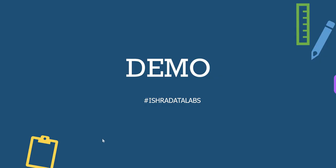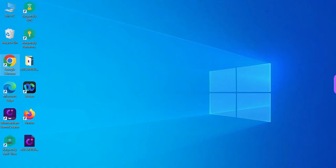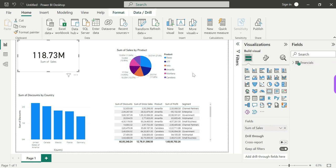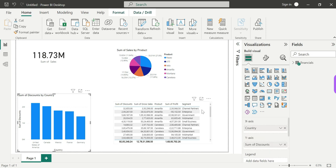For the demo, I will load Microsoft's financial dataset. We already have 4 visuals: a Card visual, a Pie Chart visual, a Bar visual, and a Table visual. We also have a Slicer — it is an inbuilt visual in Power BI.